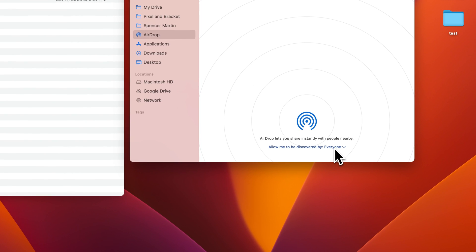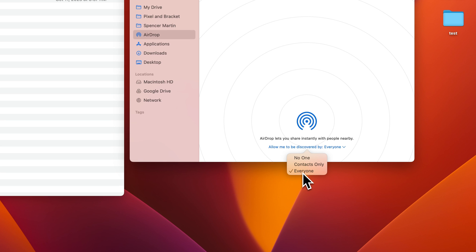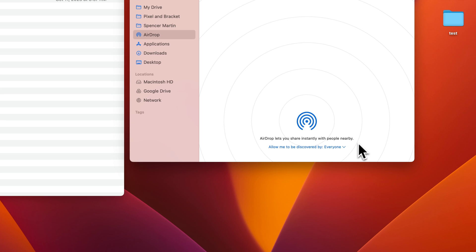Now right here at the bottom of this is allow to be discovered by no one, contacts only, or everyone. If we click everyone, that literally means everyone. That's usually the easiest to use so we can select everyone.